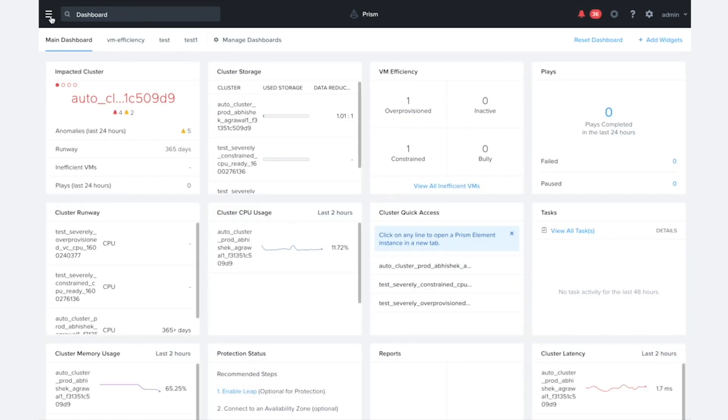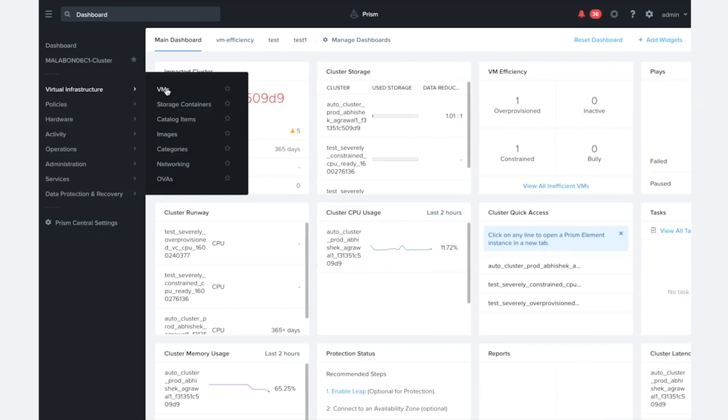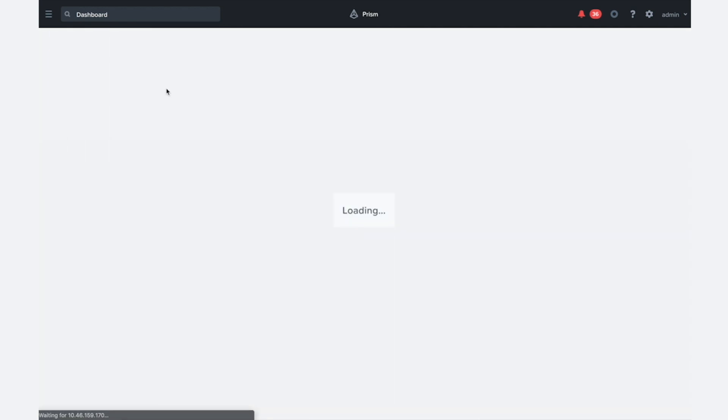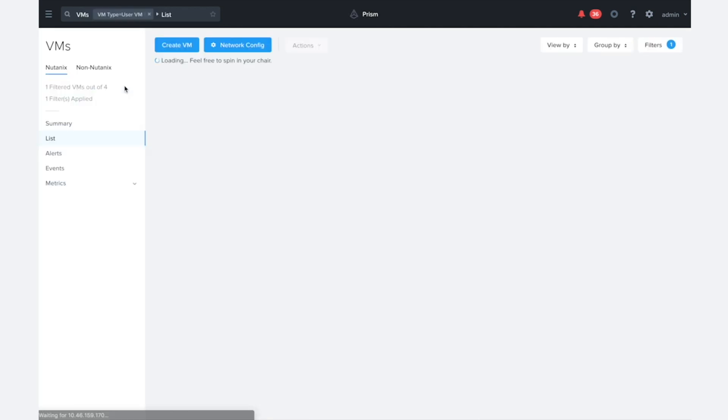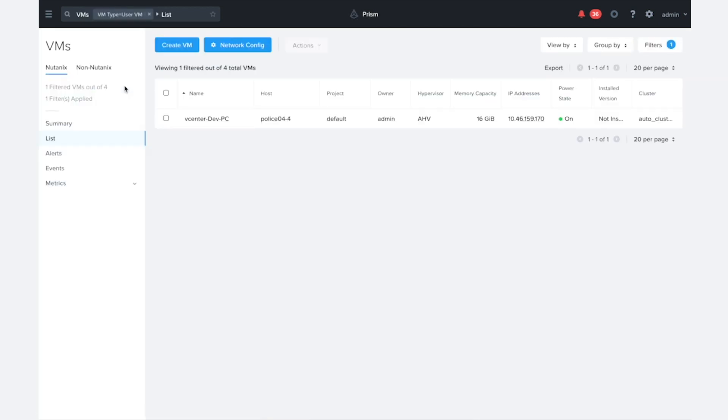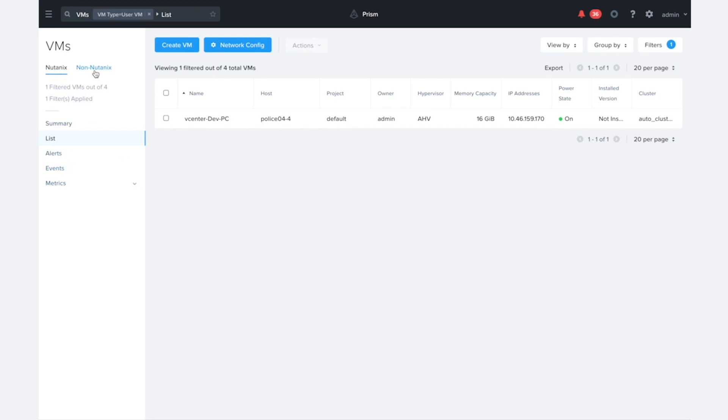So what we're going to want to do is we're going to go to the VMs view. Just so we can see all the VMs that are configured in this cluster that I've just set up. And you'll notice a new tab here. Previously, we just had the Nutanix VMs all showing. But now that we're monitoring non-AOS, non-Nutanix VMs, we have this new tab here. So we can click that.